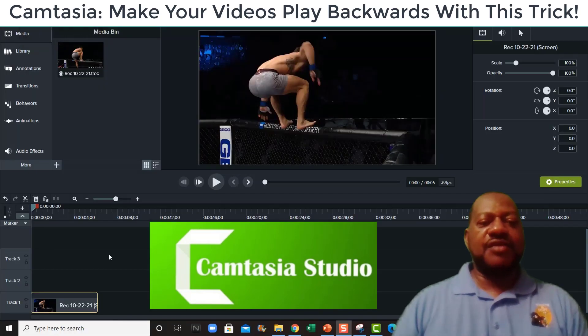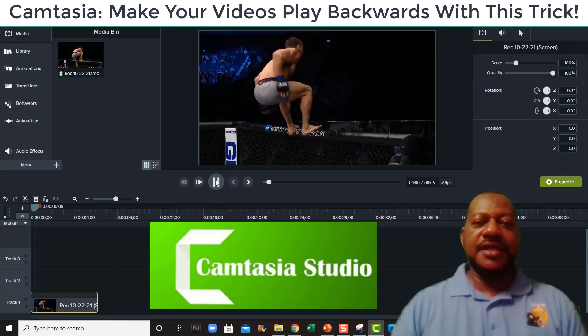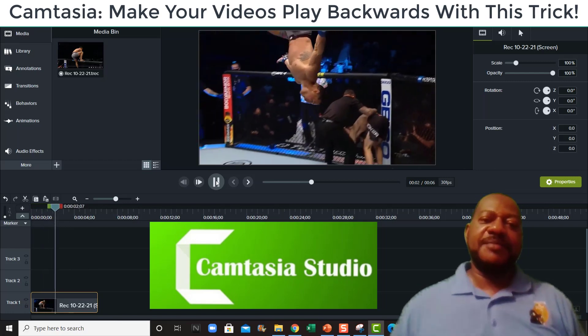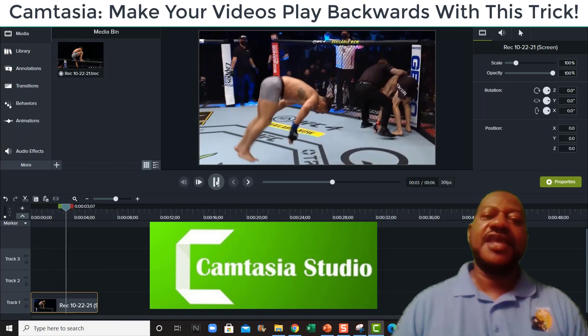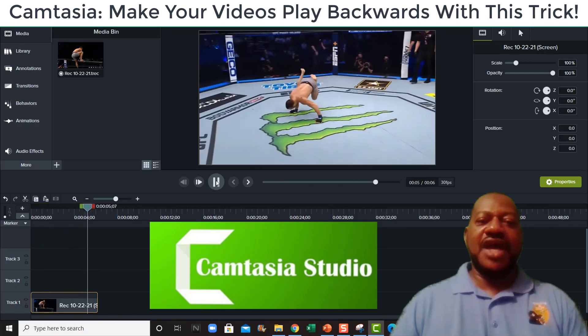Alright, I'm going to show you how to reverse a video. We're going to use this short clip here, it's about five seconds. You see I'm flipping off the cage there, but I'm going to show you how to reverse that.